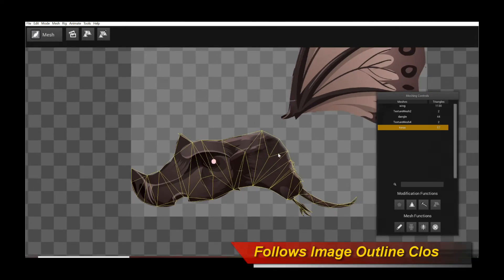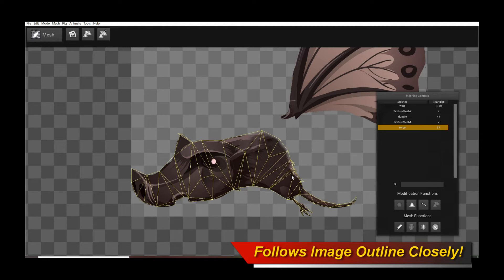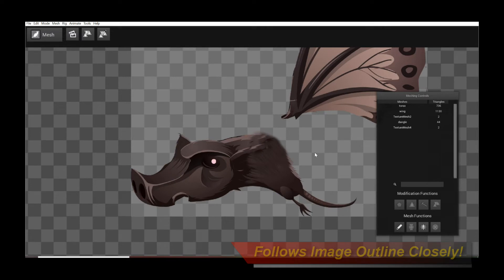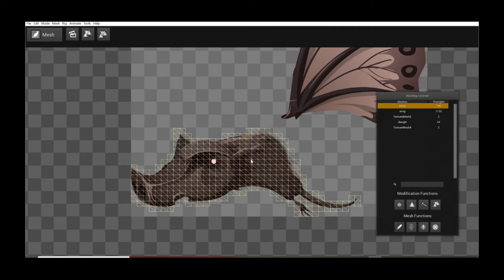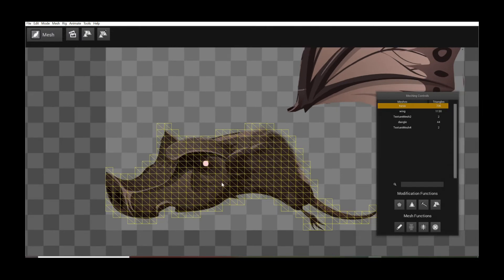This is the new Auto Traced Polygon Mesh. See how it closely, very closely, matches the outline of your intended image region. Now let's undo that. Let's go back again to the original uniform grid mesh and let's try the Convex Hull option now.